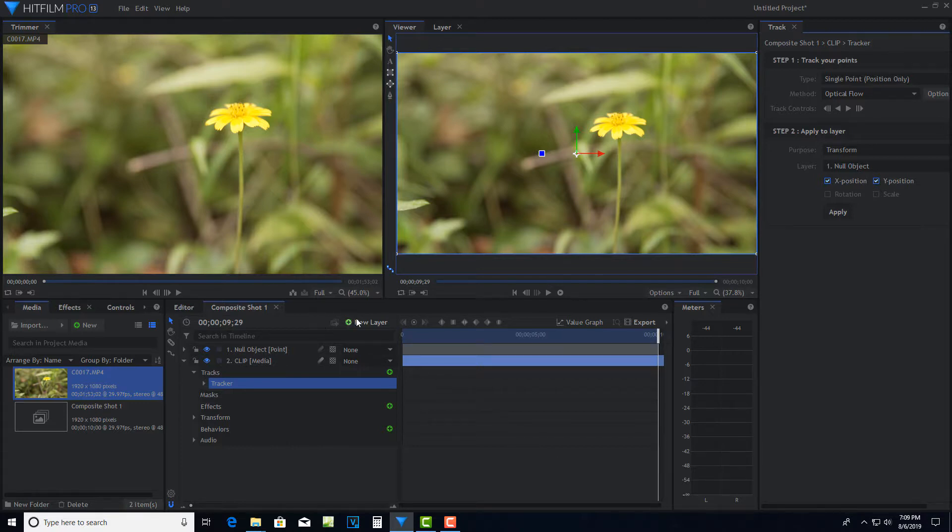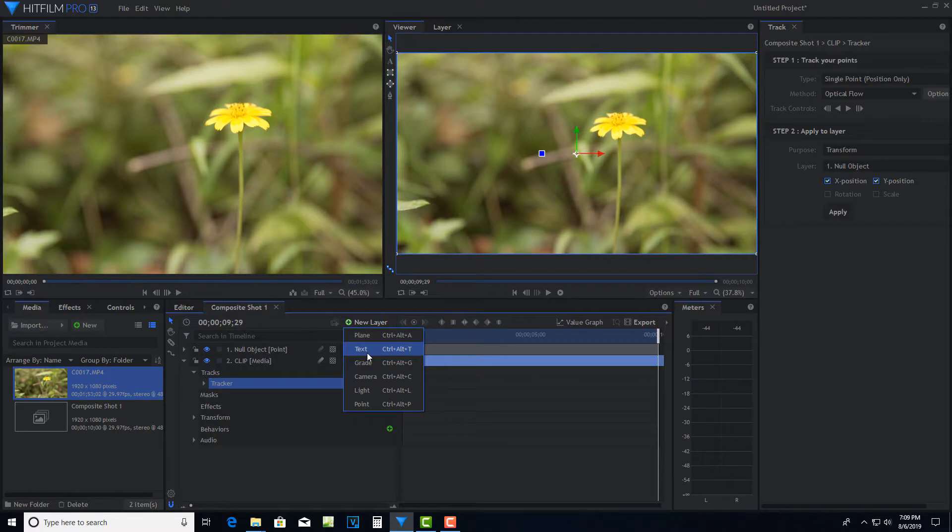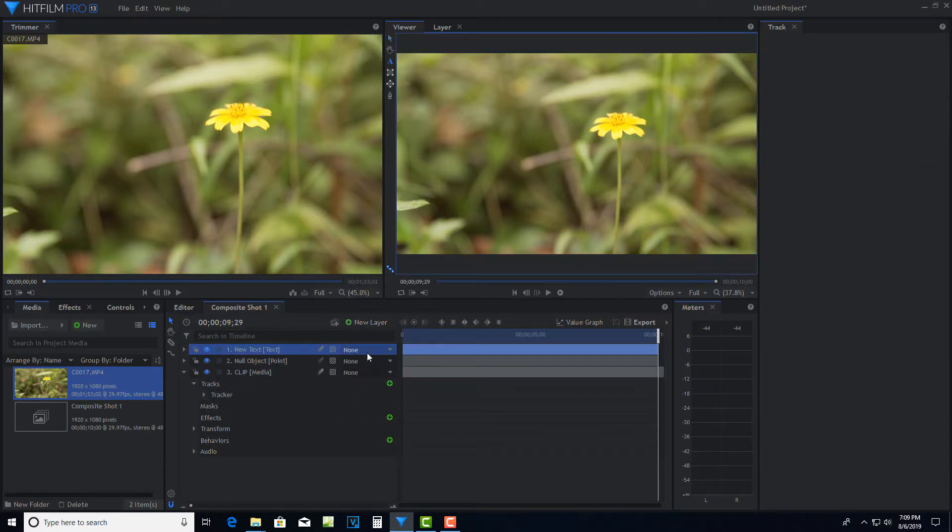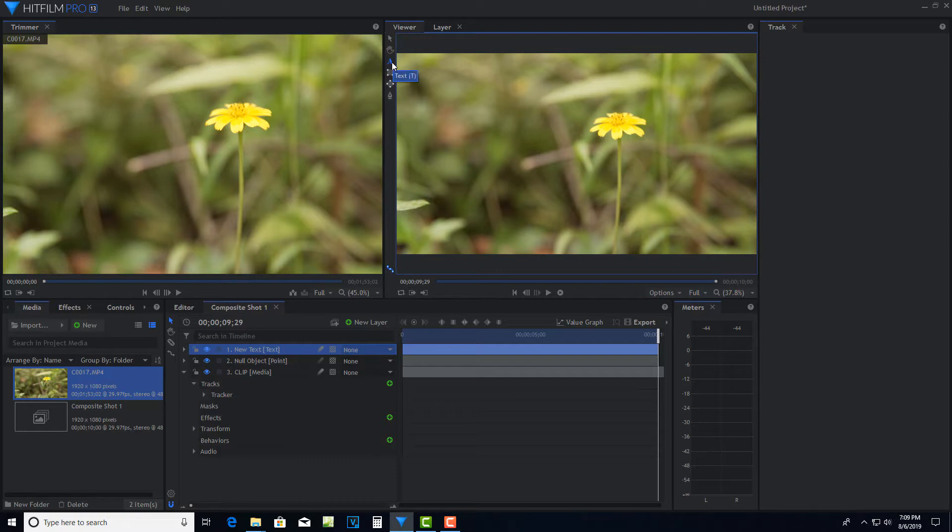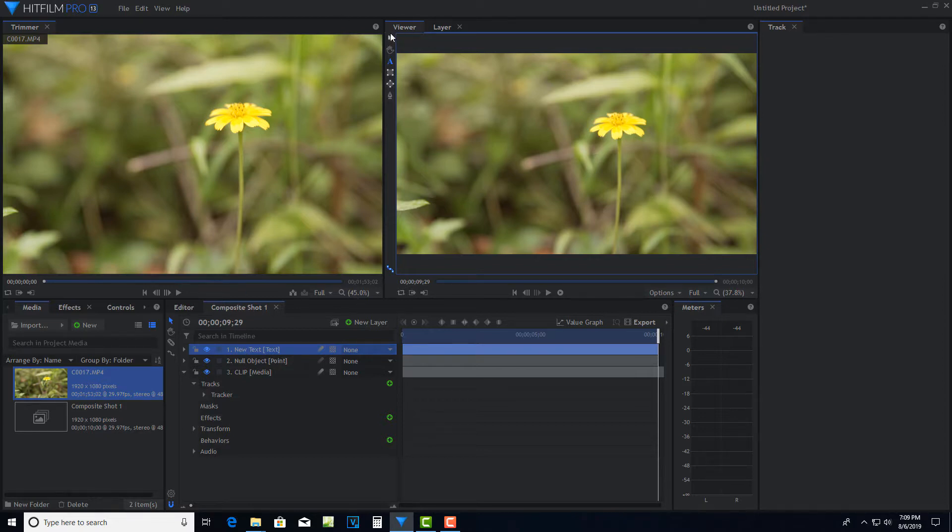We're going to come here to new layer, go to text. And this is kind of tricky. You want to make sure that this text icon is lit up, but you don't want to click on the screen. You just want to start typing because if you click on the screen, you can actually create another text layer and you don't want to do that. So once you've got this selected and that's highlighted, you can just start typing and we're just going to go flower.